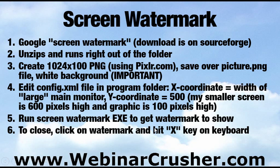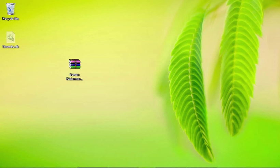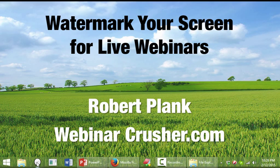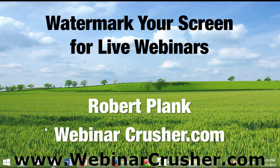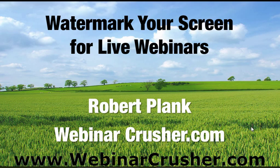And then to get it to stop showing, you just click on it exactly. Hit the X button. And that is how you can create your watermarks for live webinars or for any kind of a demonstration on your screen that you want. So let me just show you this to you one more time. I hit the button and cool. Now we have our URL right there on the bottom. So screen watermark tool, pixlr to save over the graphic and then edit config.xml to reposition it. I'm Robert Plank and that was how to watermark your screen for live webinars. I hope you enjoy it and have a great day.